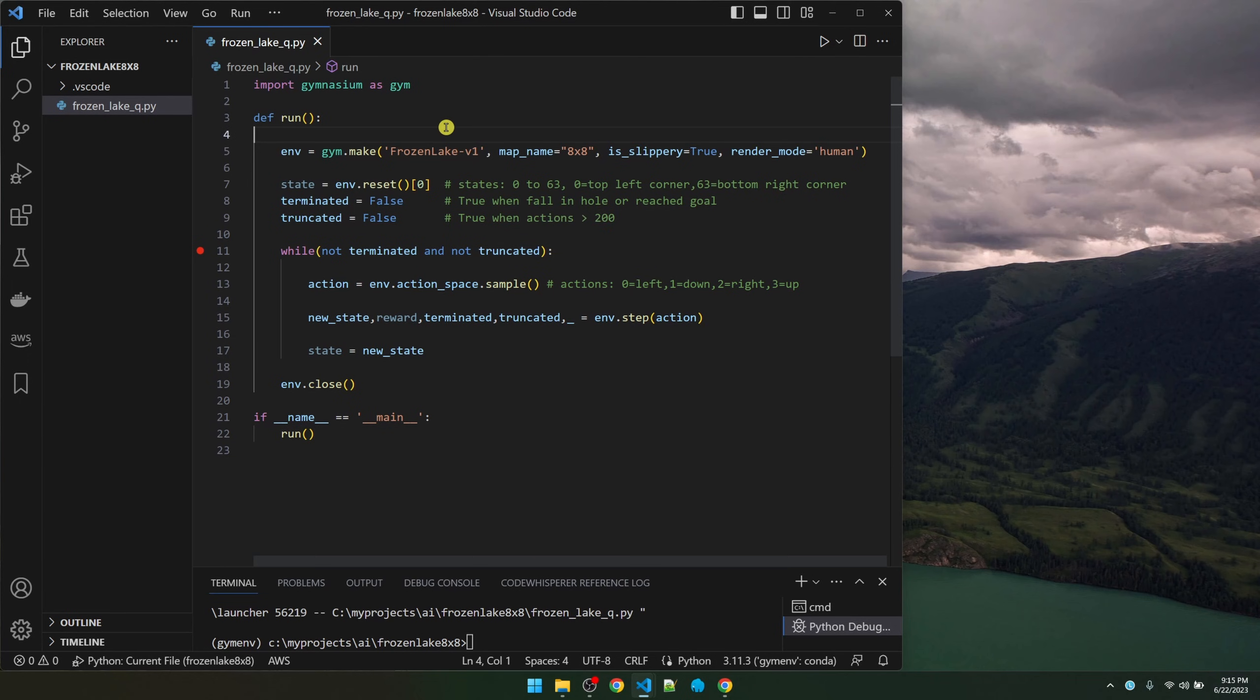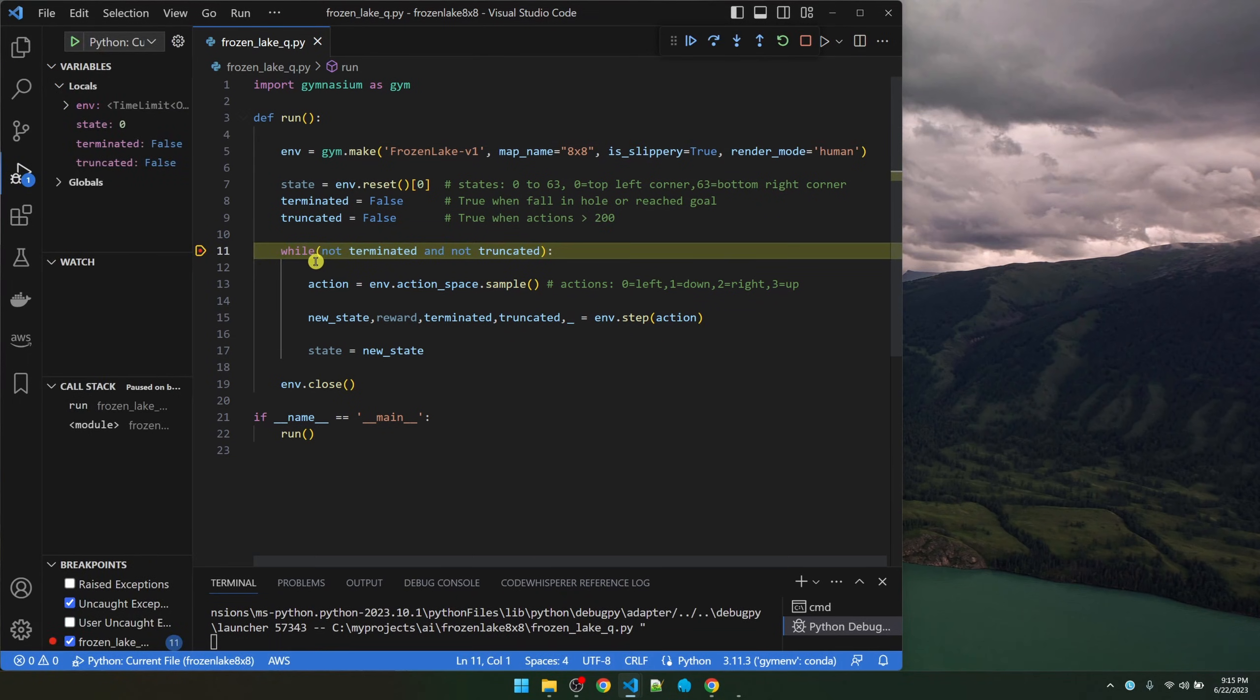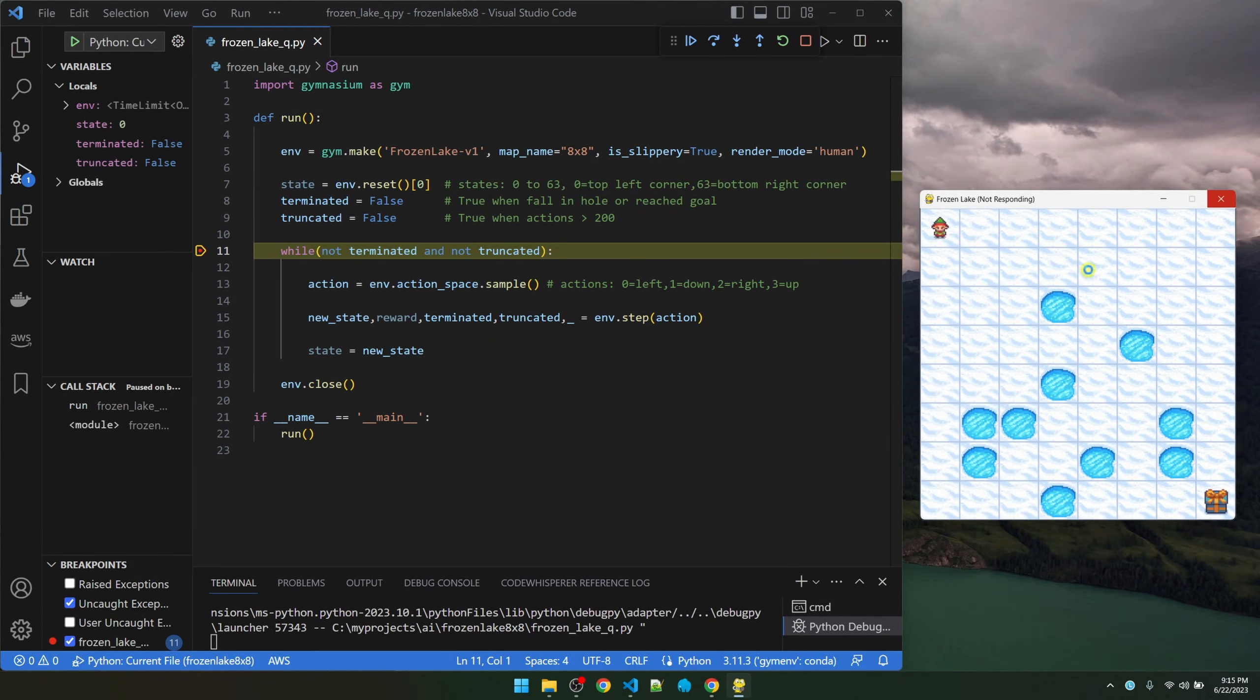Let's start with the basic code to launch the frozen lake environment. Let me execute this. I put a breakpoint here so the guy stops moving.